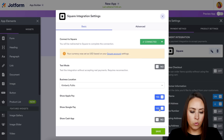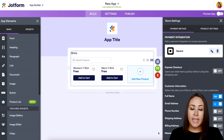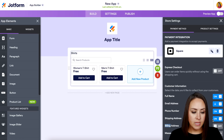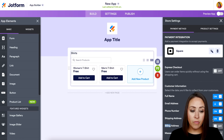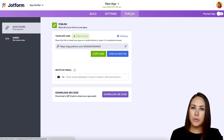I'll turn on Apple Pay and Google Pay, then save. On the right-hand side, if you need to collect a phone number or shipping address, you can turn those on as well. From here we should be good to go — let's head up to Publish.